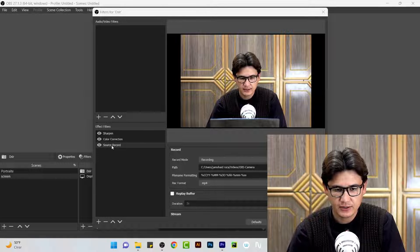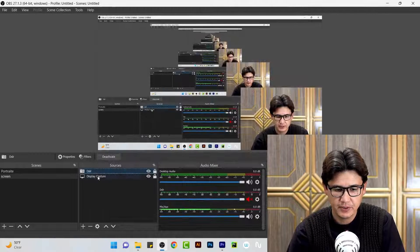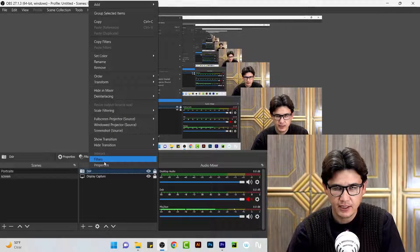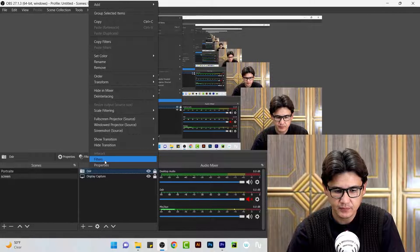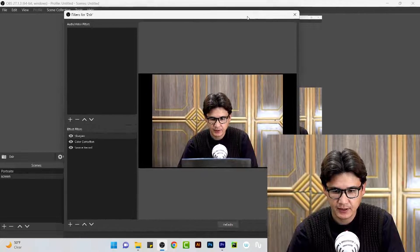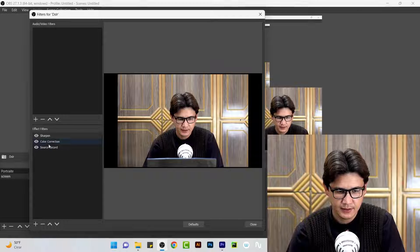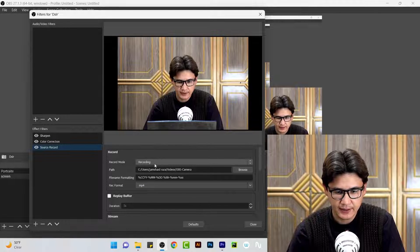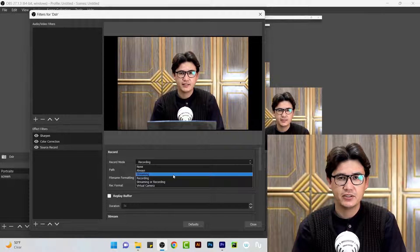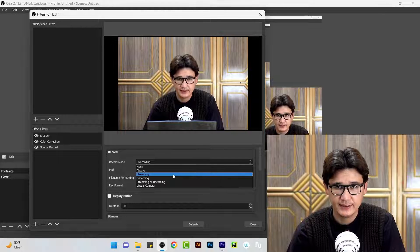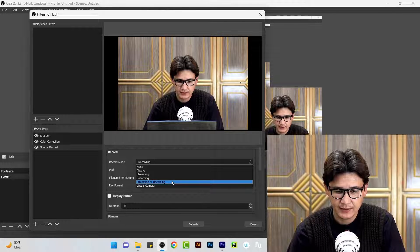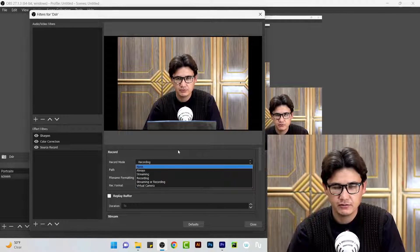Once you have the Source Record filter, come to your webcam source — or whatever source you have, like a screen recording — then go to Filters. Add the Source Record filter. You have different options: always streaming, recording, or virtual webcam. I have selected 'recording.'